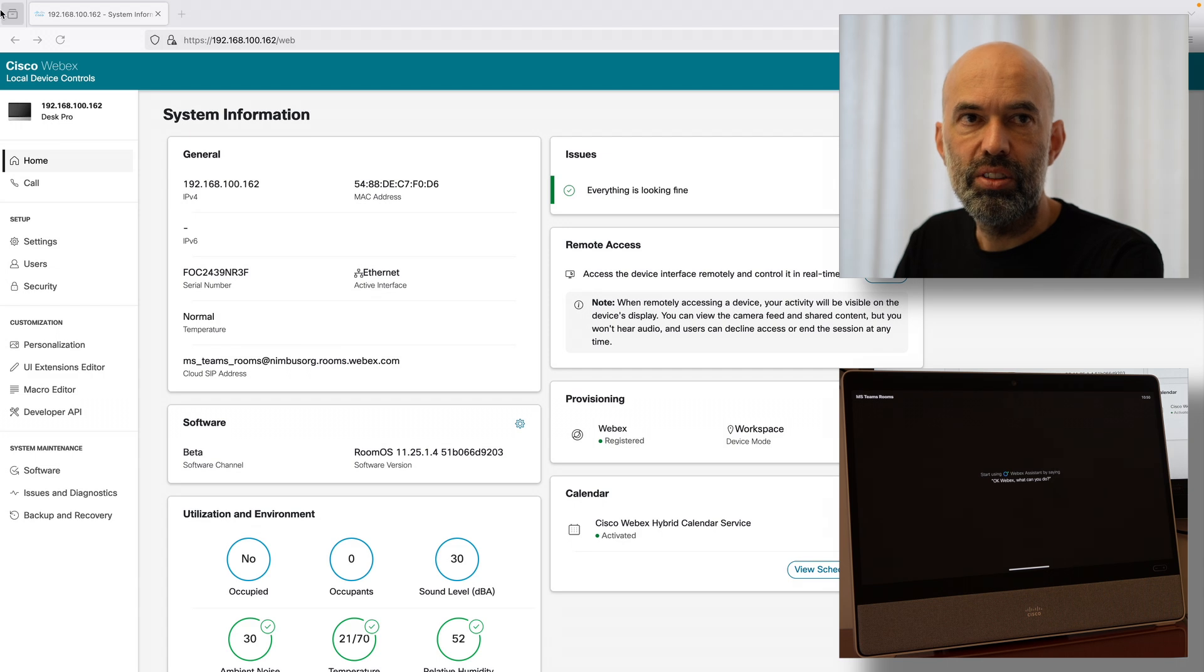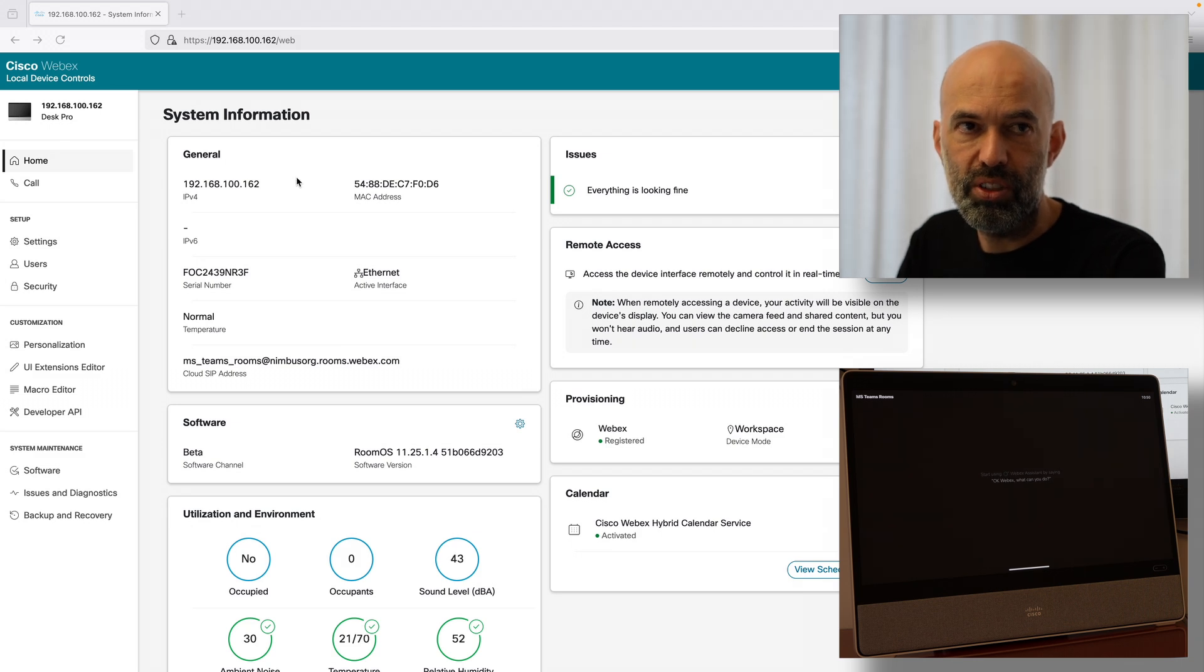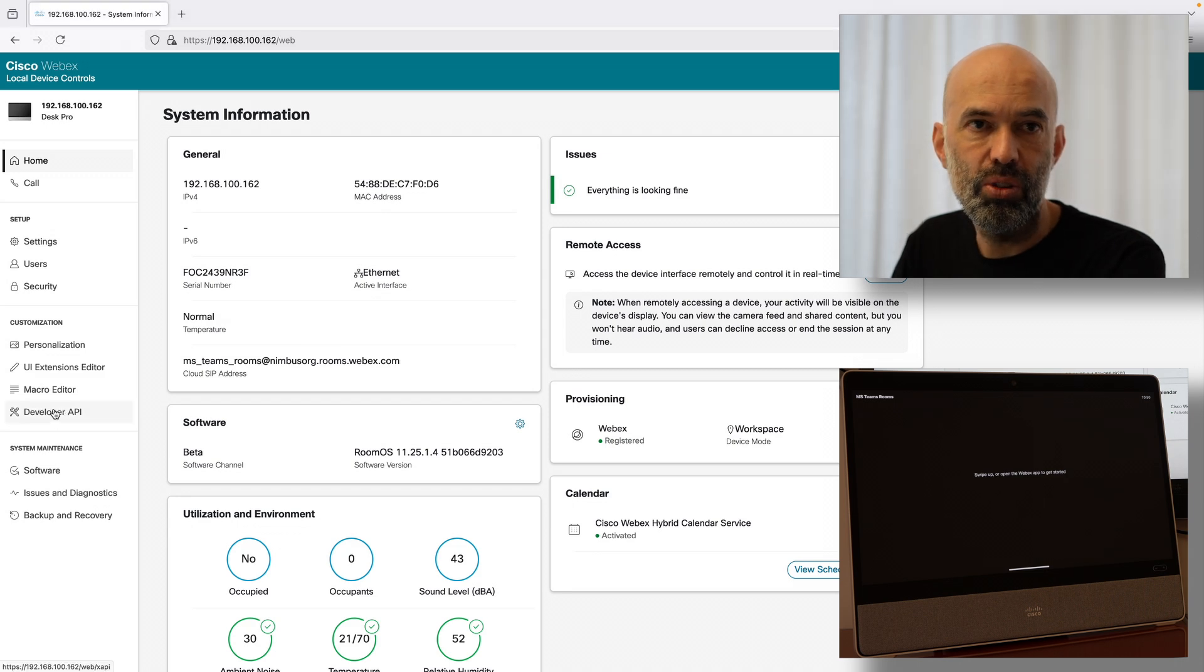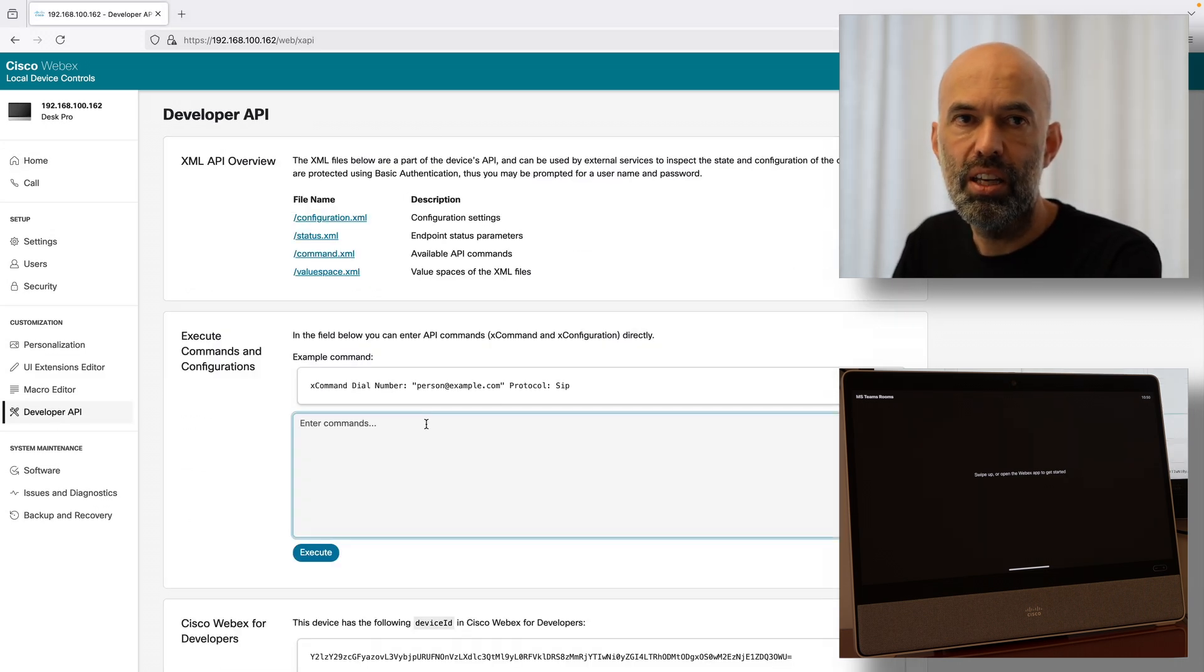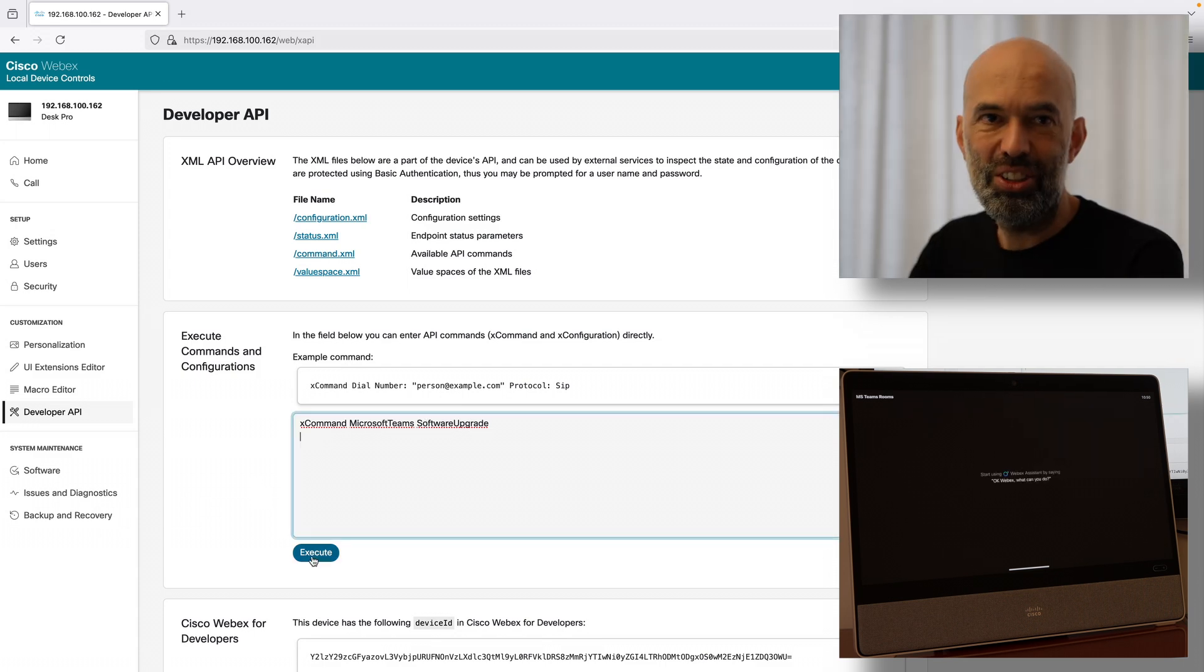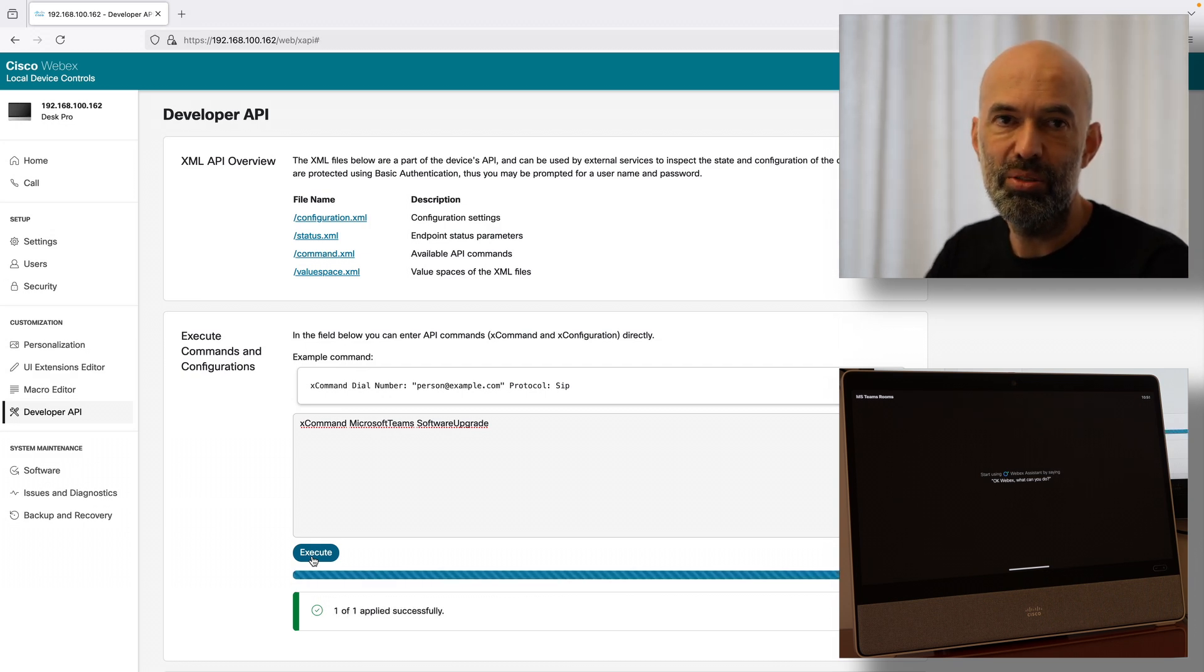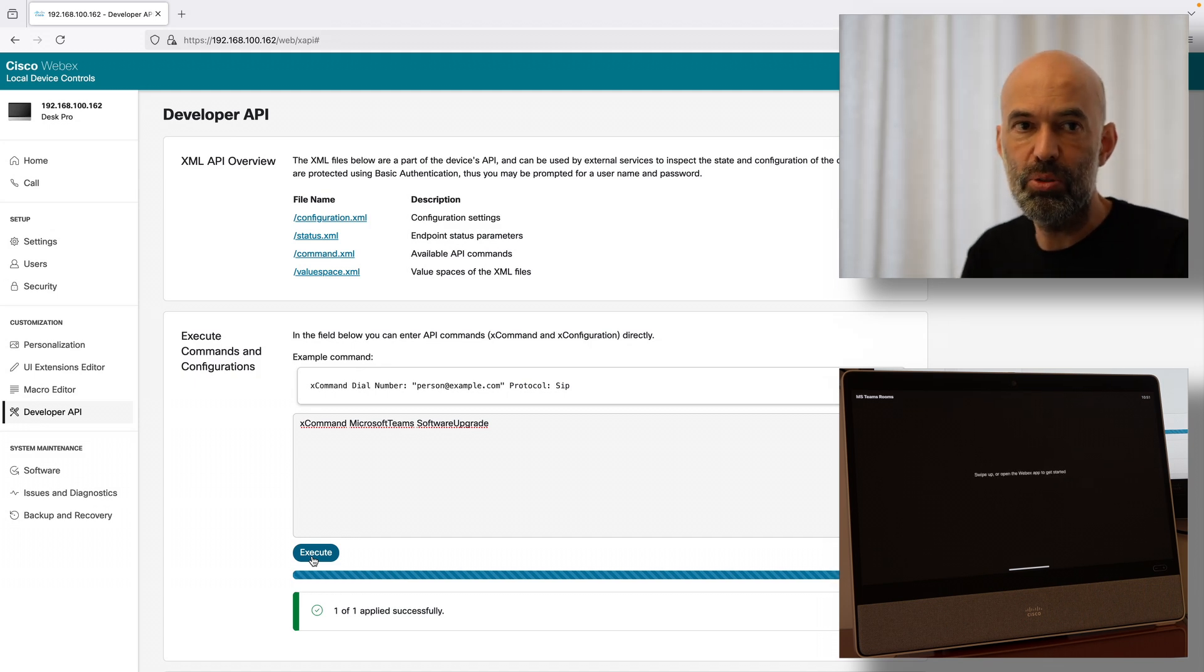Okay so the next thing I'm going to do is basically check what software version is on the device and if the software version is the right one to install Microsoft Teams Room. So I go ahead and enter this command in there Microsoft Teams software upgrade. Okay so I execute the command and it will check if there is any upgrade to be done on the device.